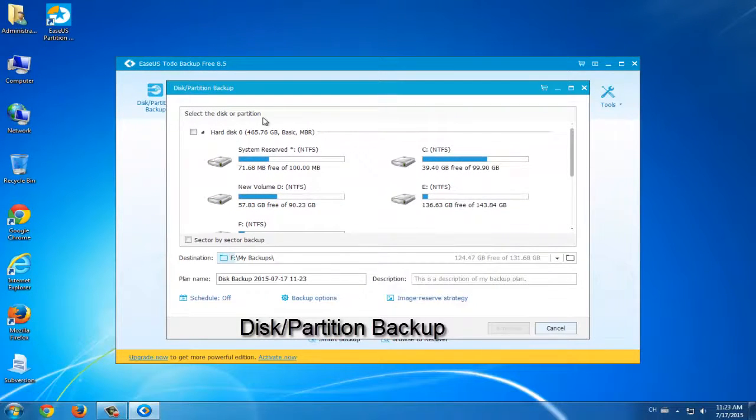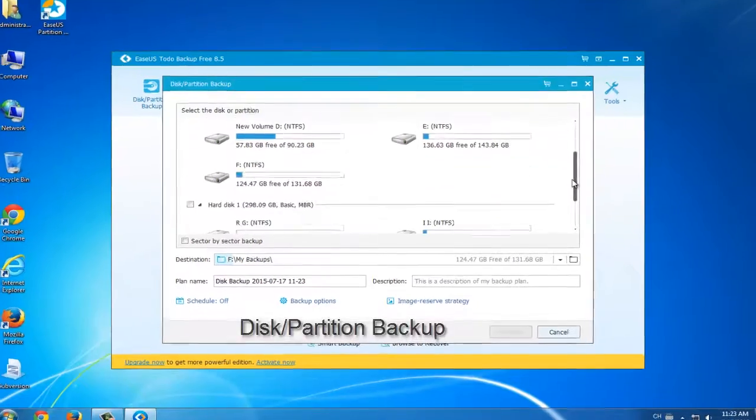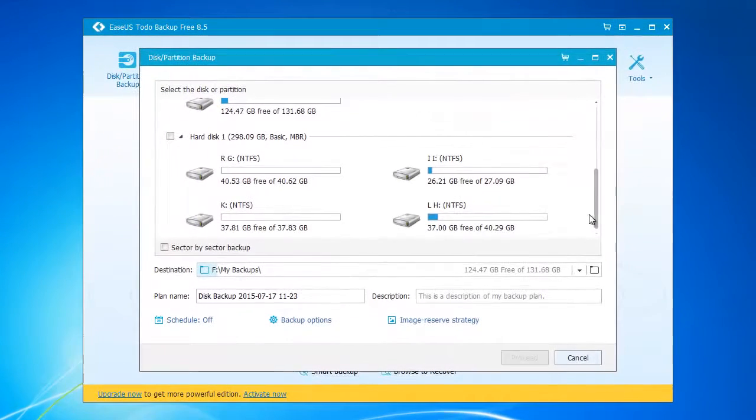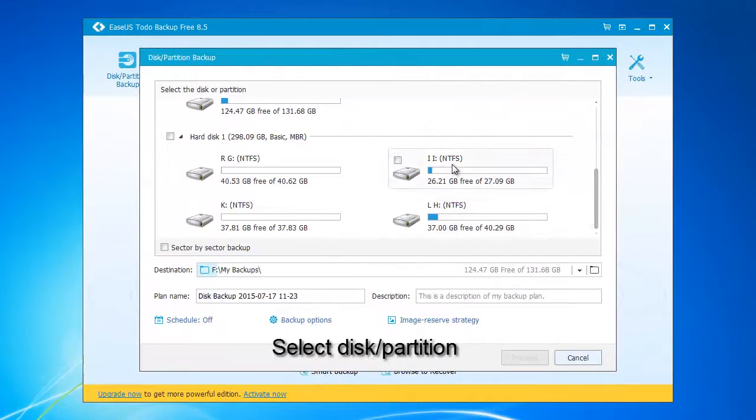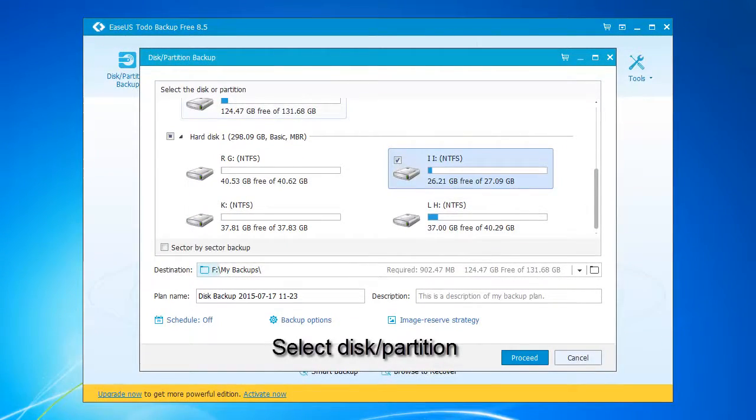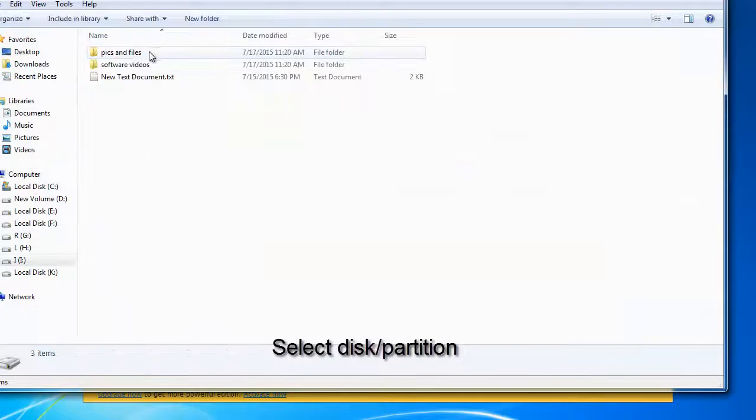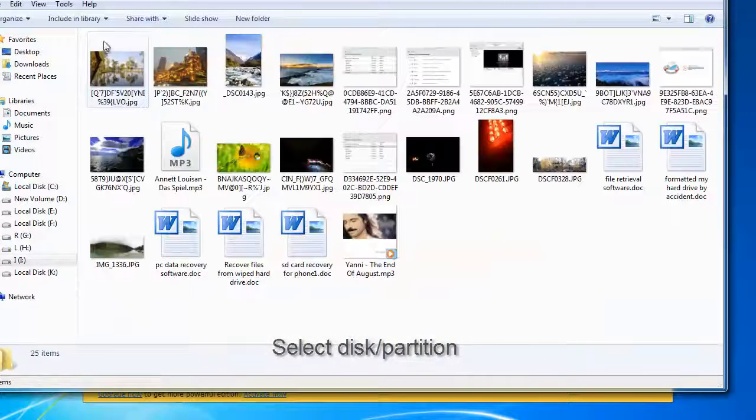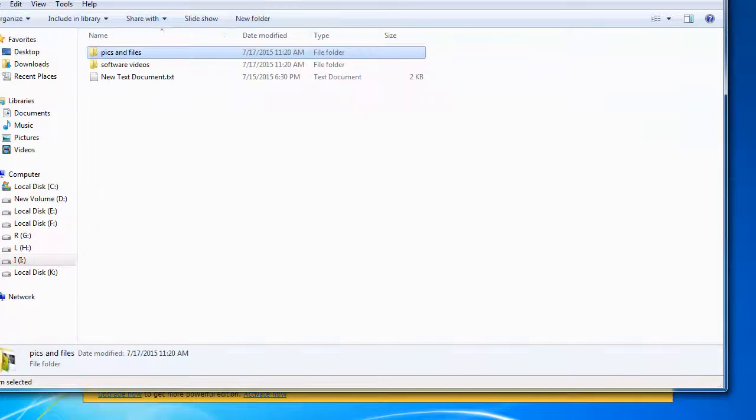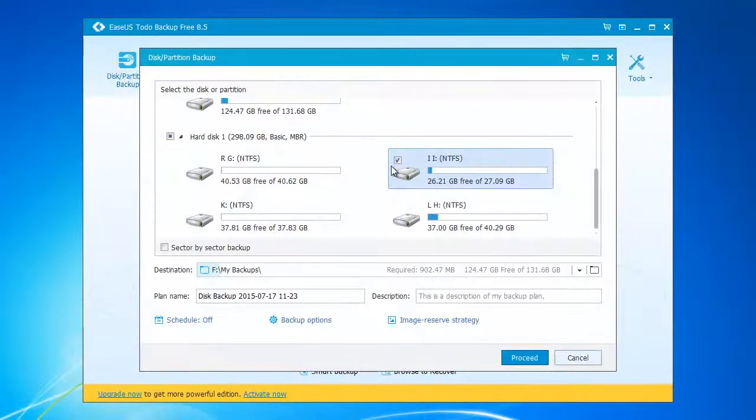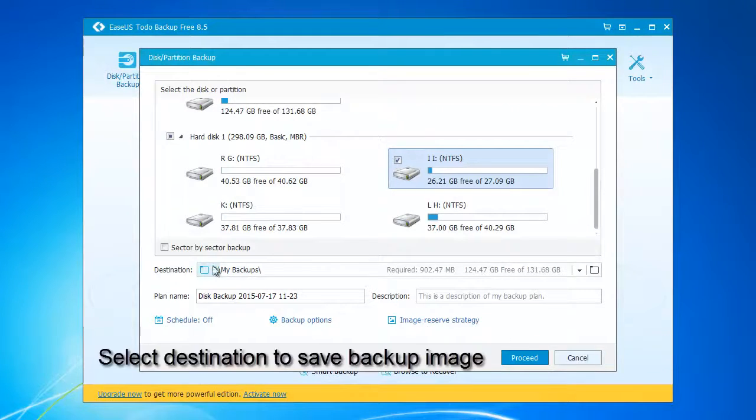You need to click disk partition backup. Then we go to the first step. Choose the location. Choose the disk that you need to backup. Then select the destination, the spot to save the backup image.